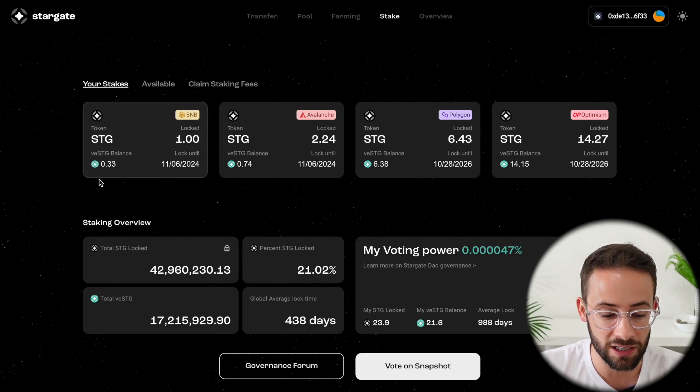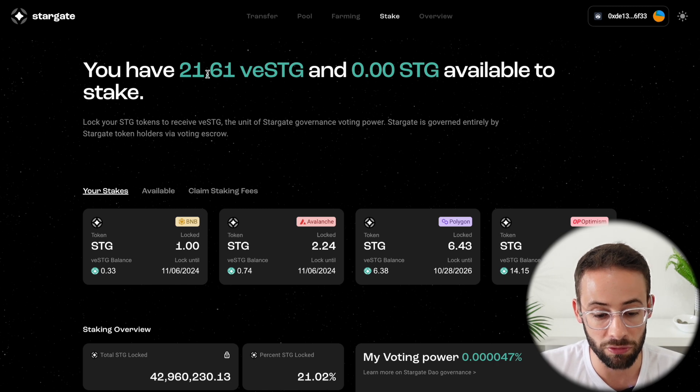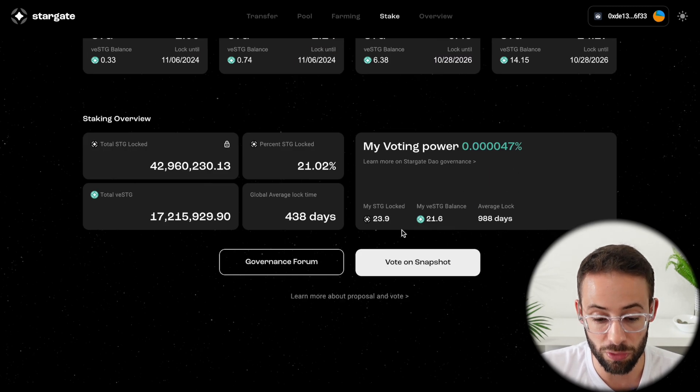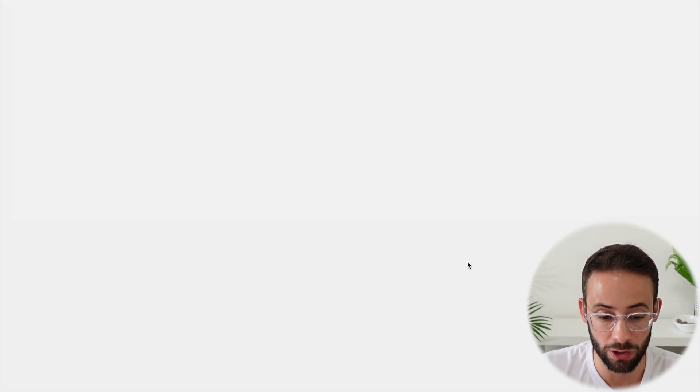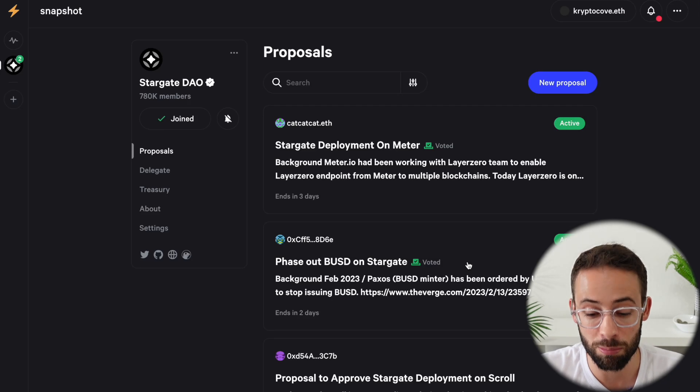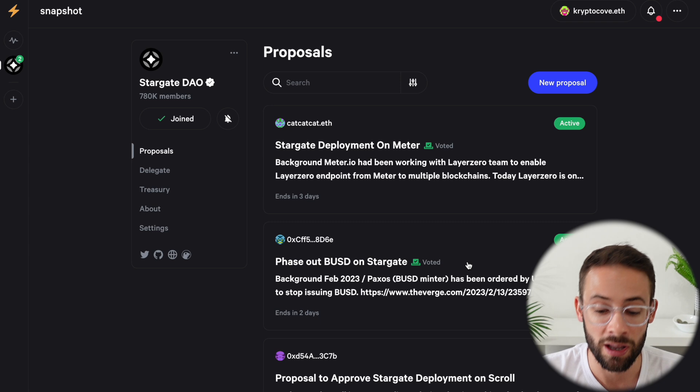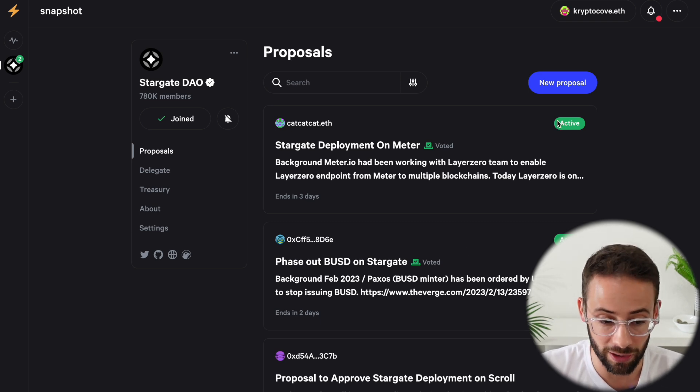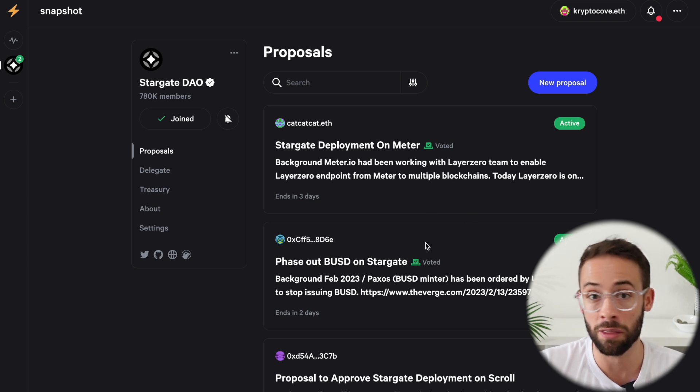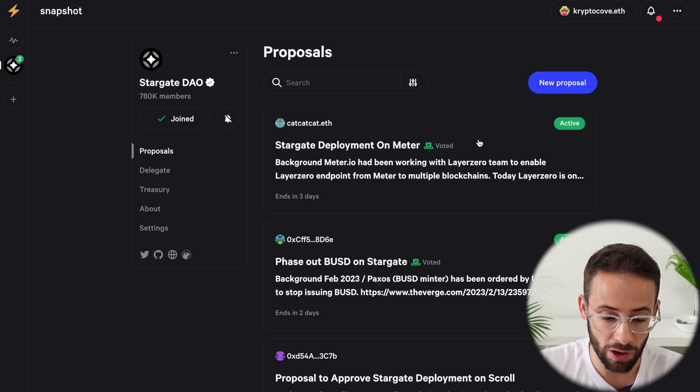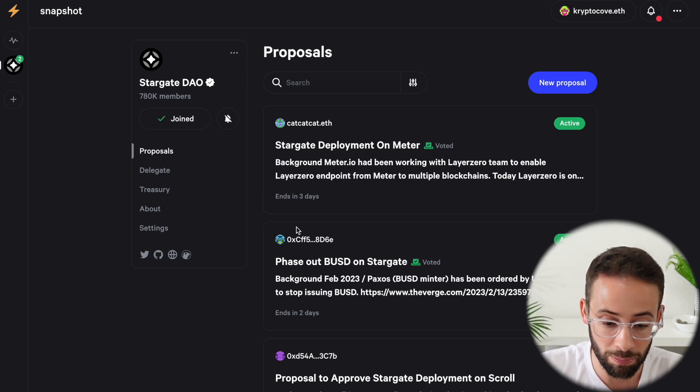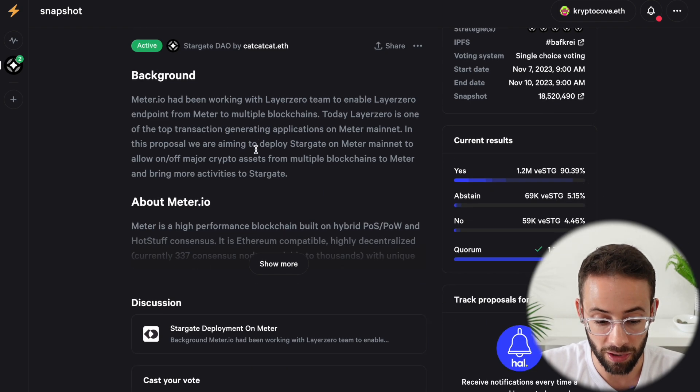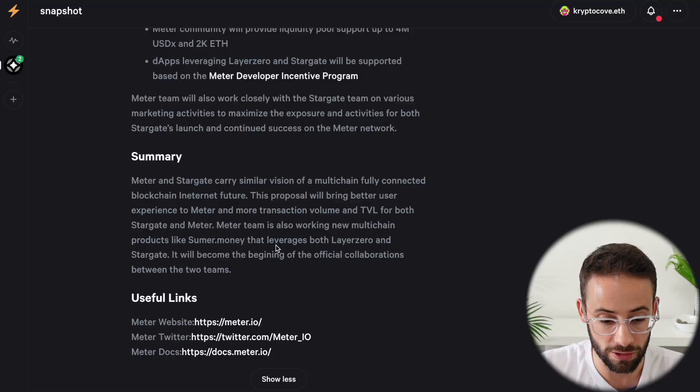These VESTG tokens, which you can see I have 21.61 VESTG, give you the ability to vote on Snapshot. And down here, there's a button that says vote on Snapshot. So if we go over here, anytime that there is a proposal that needs to be voted on by the Stargate DAO, anyone that has these tokens staked can come over here to the Snapshot application and can vote on whether or not they approve or disapprove of these proposals. So you need to keep an eye on this Snapshot page. And then whenever you see a proposal come up, you can read through it and decide whether or not you want to vote yes or no.